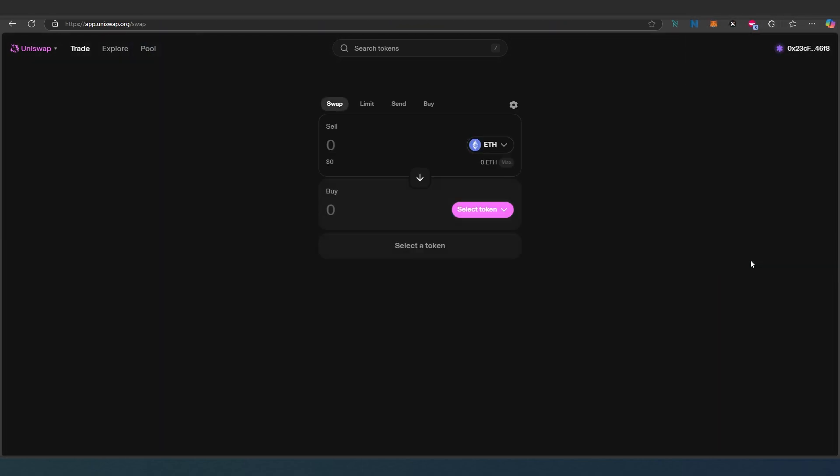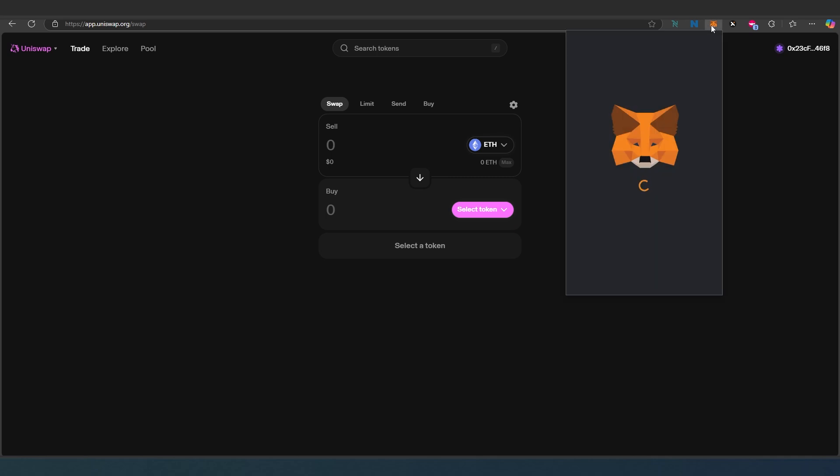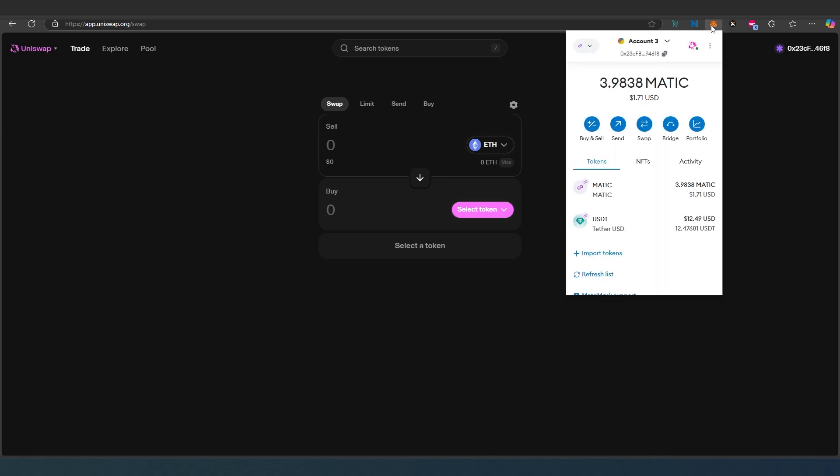Uniswap supports many different chains. Native is Ethereum and they also support Polygon and many others. For this tutorial, since I have some Polygon tokens, I'm going to use tokens on Polygon blockchain and swap them into Matic token. That's the native Polygon token.